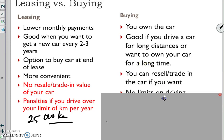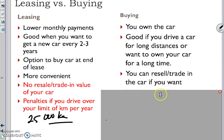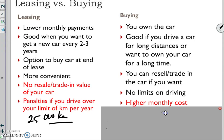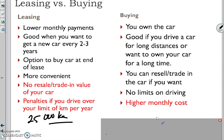You can resell or trade in the car if your needs have changed. No limits on driving. The downside is there is a higher monthly cost. Cars cost money, it's as simple as that.